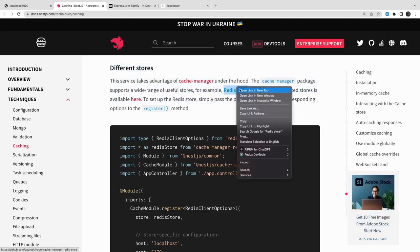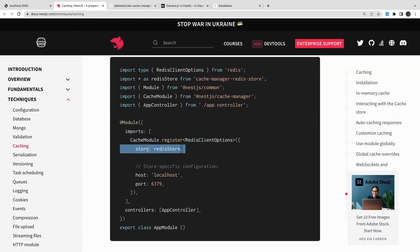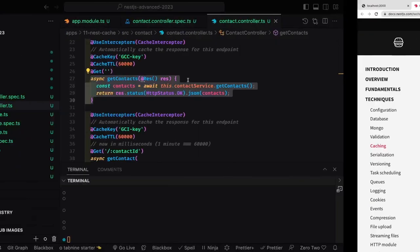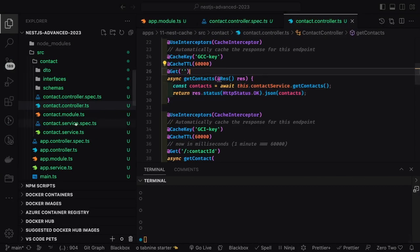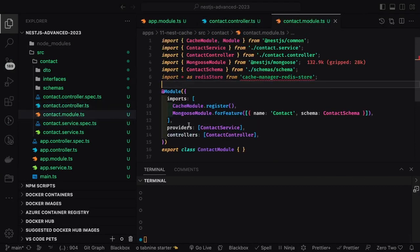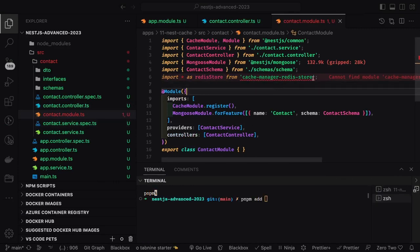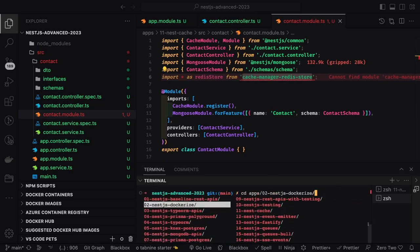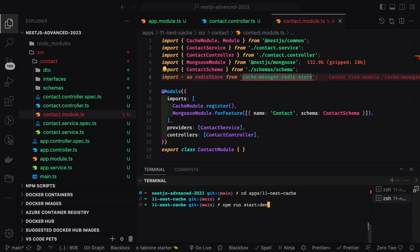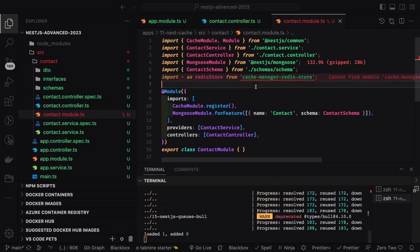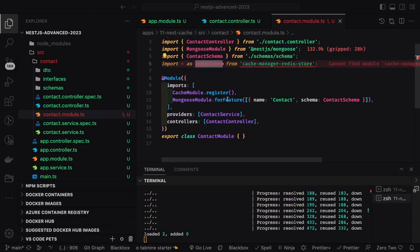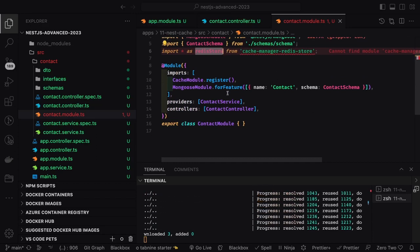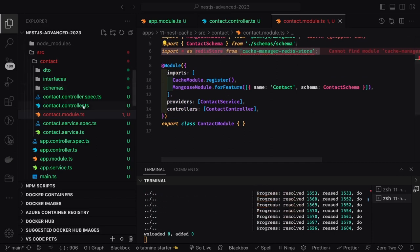Another thing is the cache store - I don't want to use memory for the cache store, so I can use Redis. If you're not passing the store, by default the storage is memory in the cache module dot register. Otherwise you can specify the store as Redis. I will install Redis in my application, so this is NestJS cache. I'll install the module.